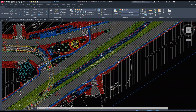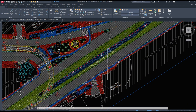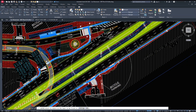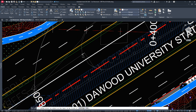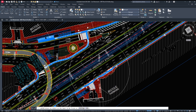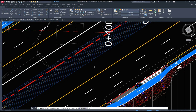Sometimes, when you copy a point with coordinates from one drawing and paste it into another, the point doesn't show up where you expect it. You might even check the ID command and see that the coordinates are correct, but still the object seems missing or off-screen. This usually happens due to different origin points or insertion bases in the two drawings.